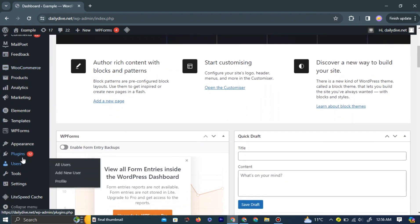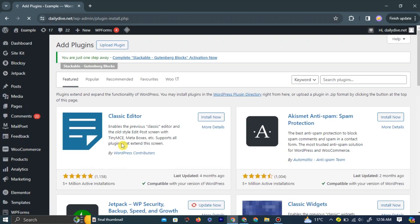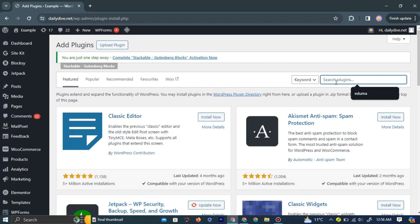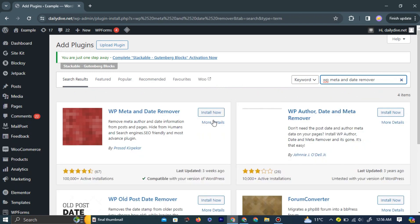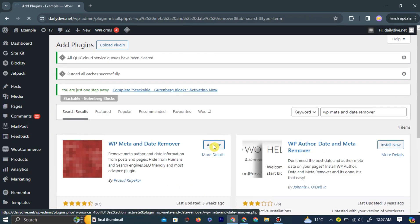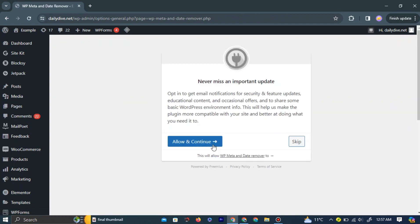Click on Plugins and then select Add New. A new window will appear. In the top right corner of this window, type WP Meta and Date Remover into the search bar and hit Enter. The search will display results. Click on the first plugin that appears and then click the Install button. After installation, click Activate. This will take you to a new window. Simply click Skip in the lower right corner.